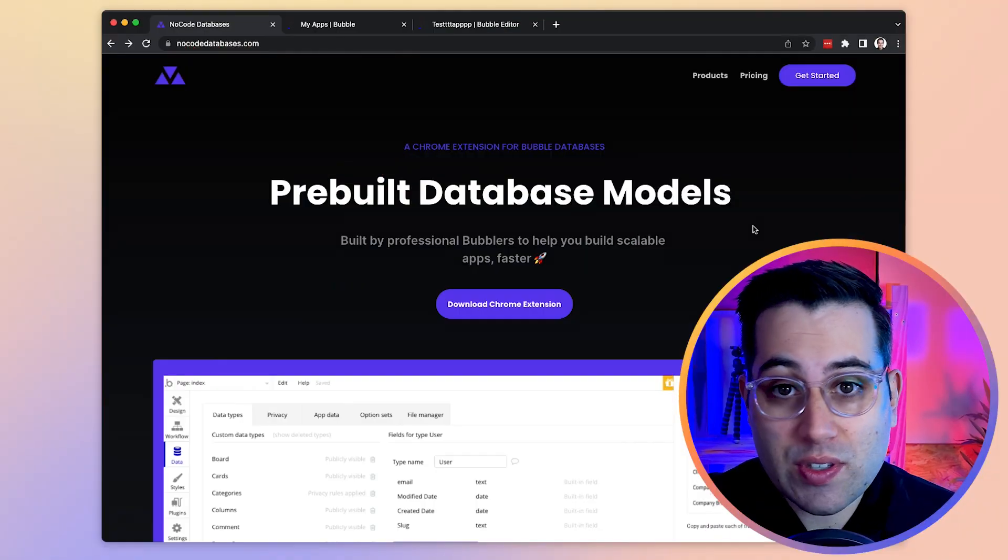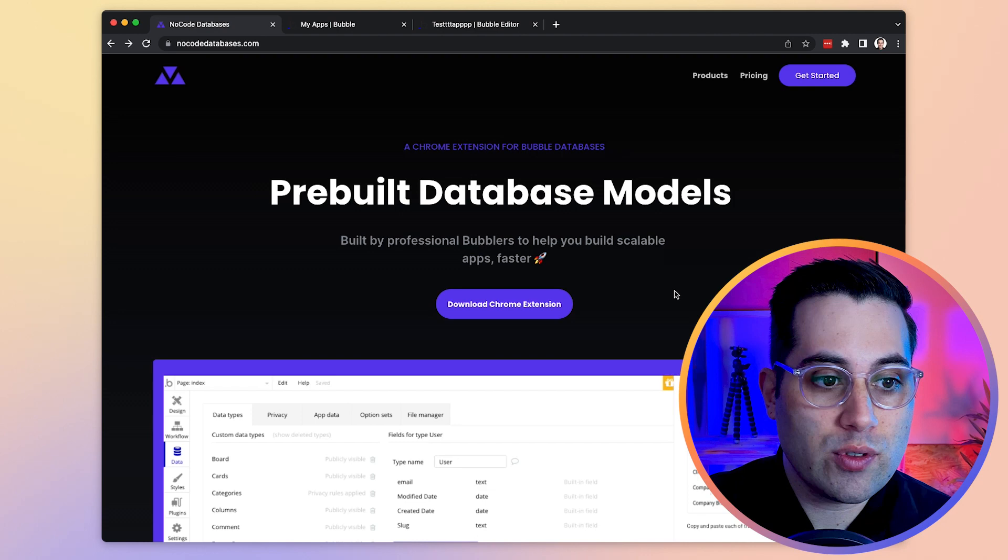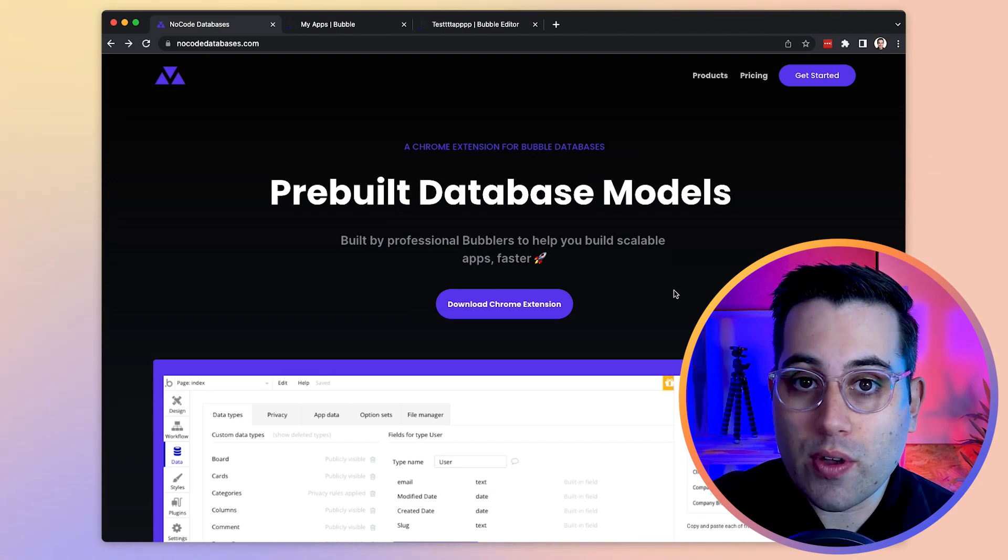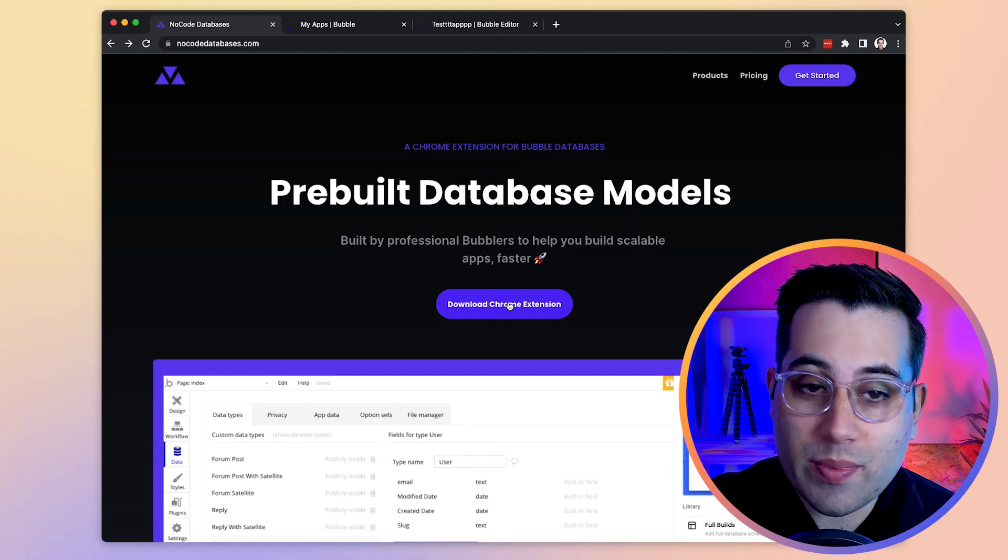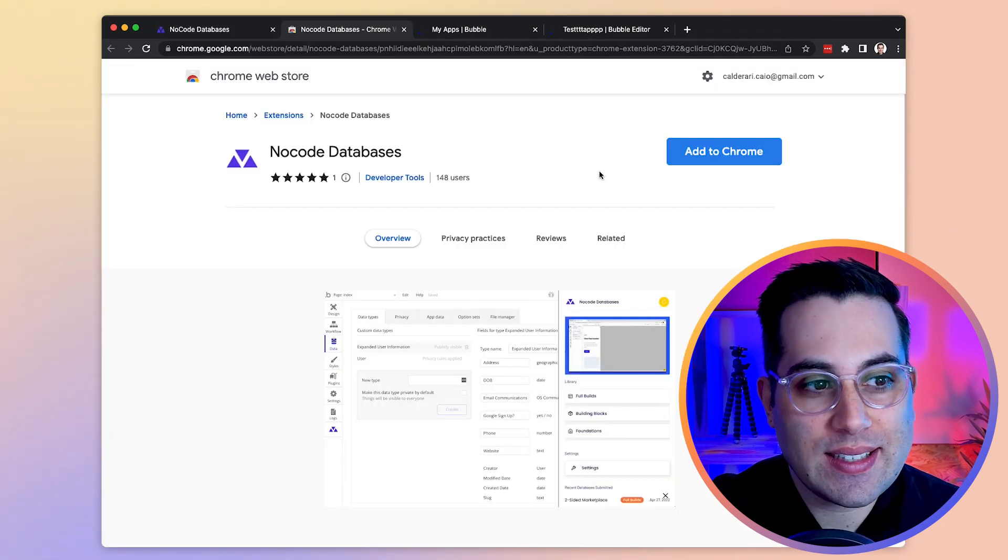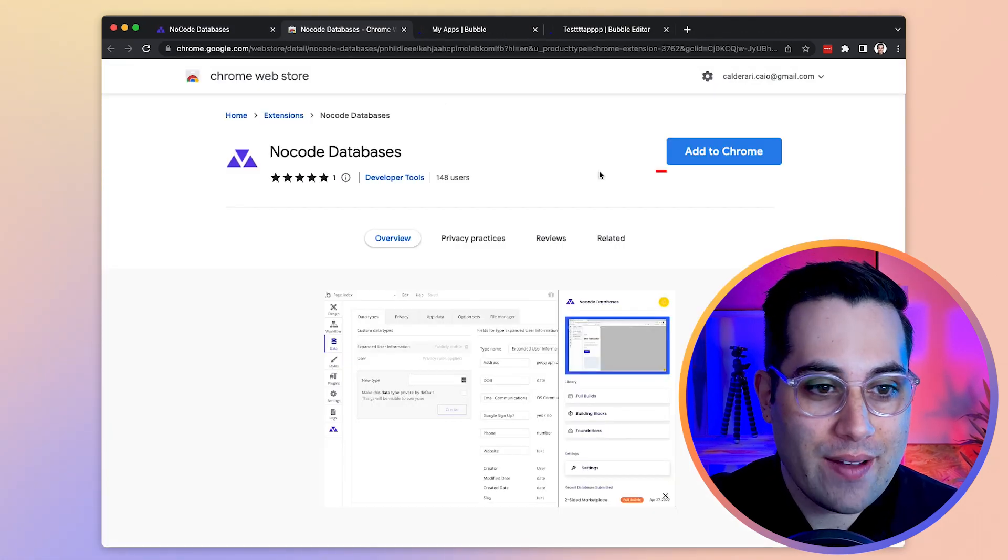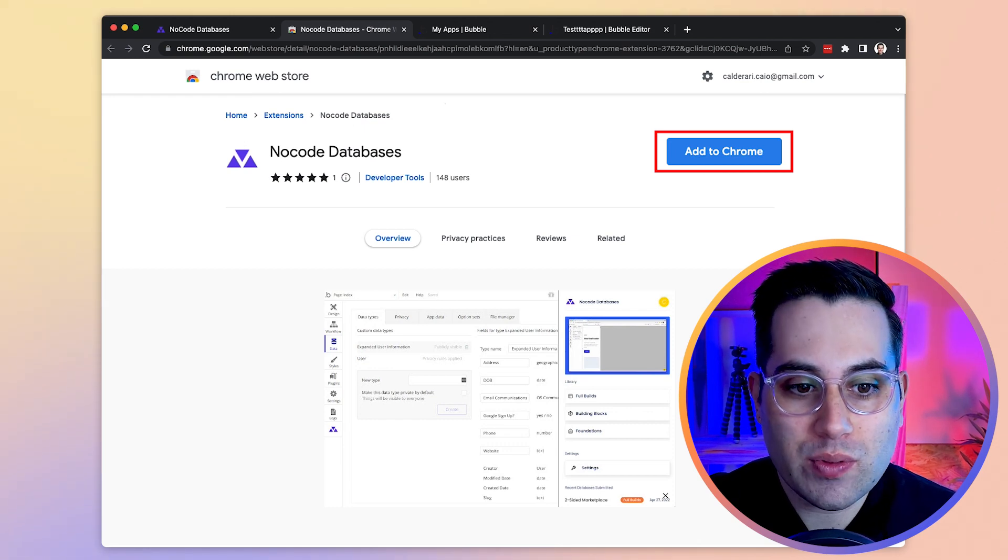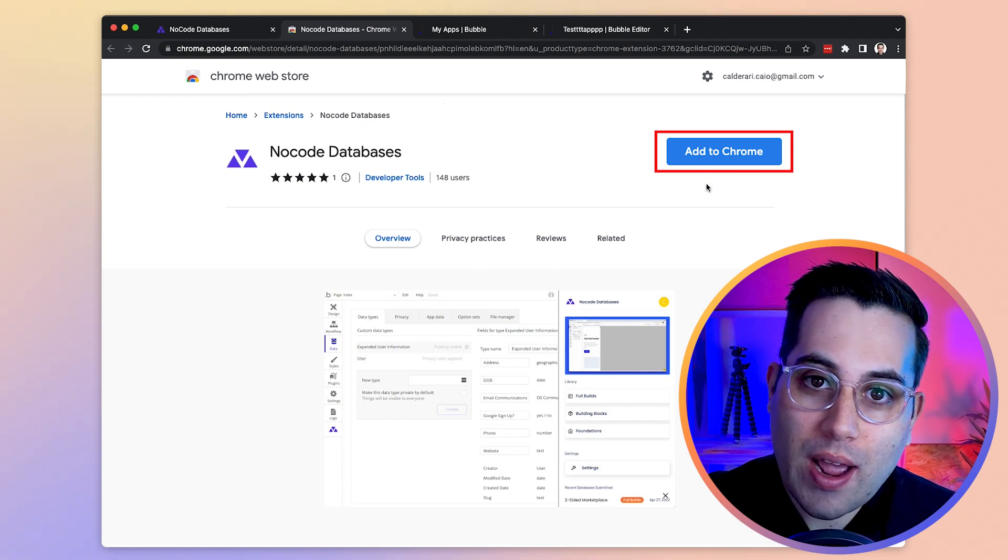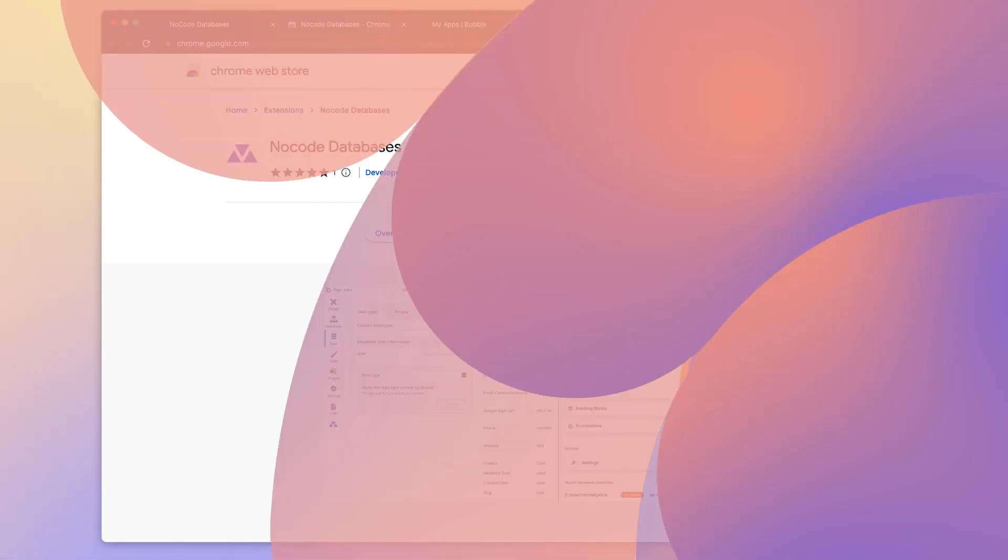Okay, to install this application all you have to do is to go to their website nocodedatabases.com. Click here on this button to download the Chrome extension. Once you're here inside the Chrome web store you just have to install it, so click on this little button to install the Chrome extension in your browser and that's all you have to do for now.